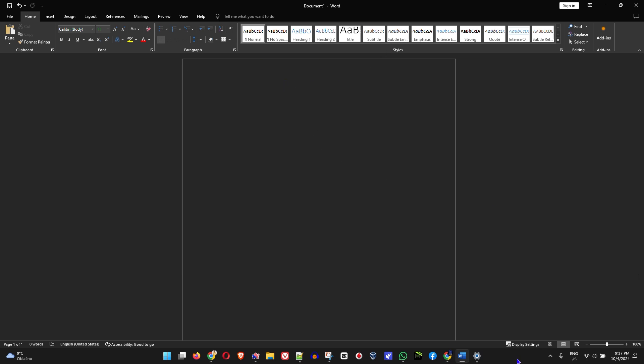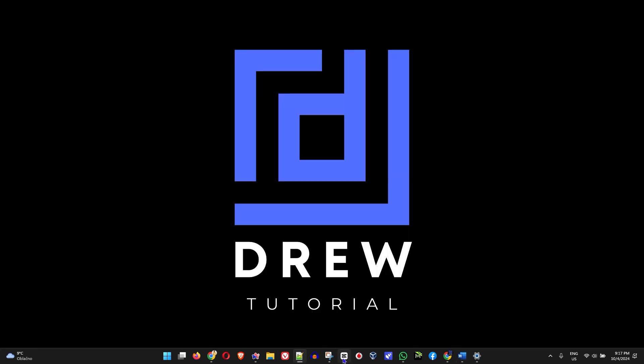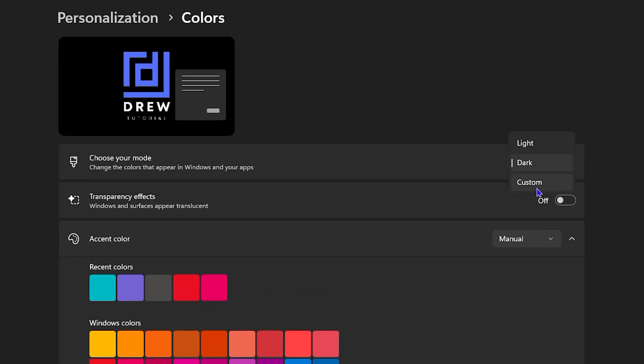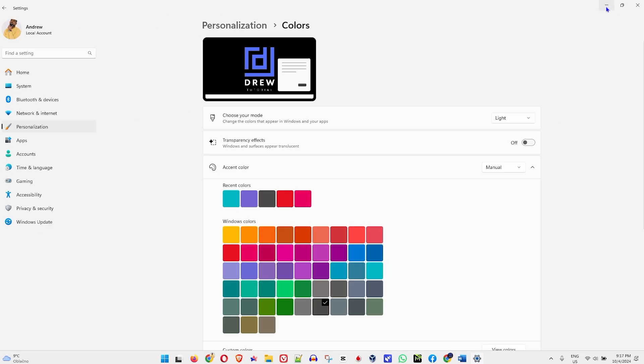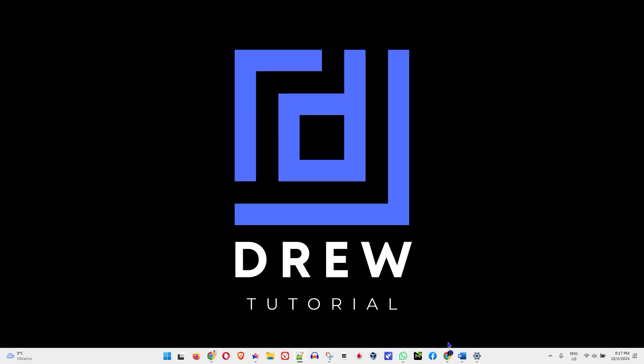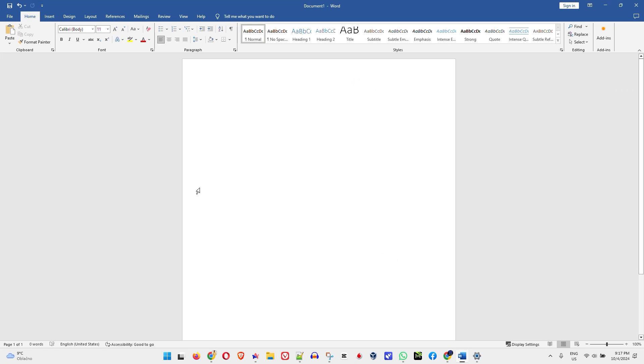Now what if you don't want to change your computer into dark mode? What other options do you have? Let me minimize. Simple, go back to your settings. Let me switch this back to light mode. Let's put it like that. And once my computer is in light mode, let me go back to Microsoft Word.